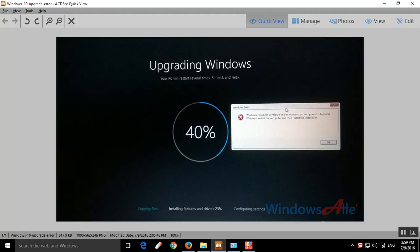But even after restarting, you will get the same error and the system will get stuck at 40%. You will not be able to continue the Windows 10 installation. This error is due to the conflict of .NET 3.5 Framework. You will have to disable .NET 3.5 in order to continue your installation.